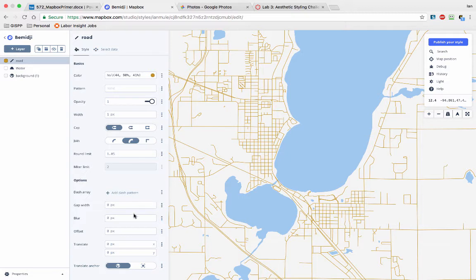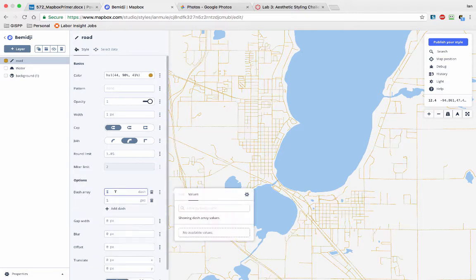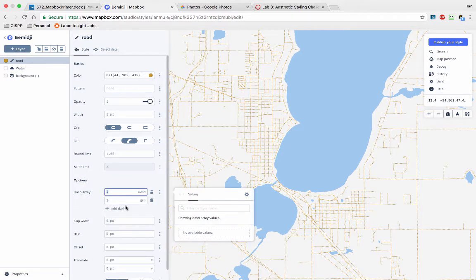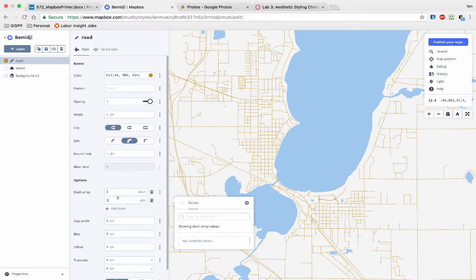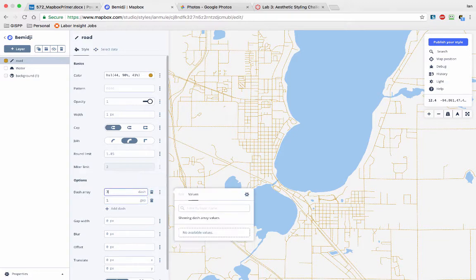We can do a bunch of different stuff here. I'll let you guys play around with this. Dash arrays. Let's see what goes on too. Look at that. So now all our roads are dots. We could make a Pac-Man map if we wanted to. Wouldn't that be cool?